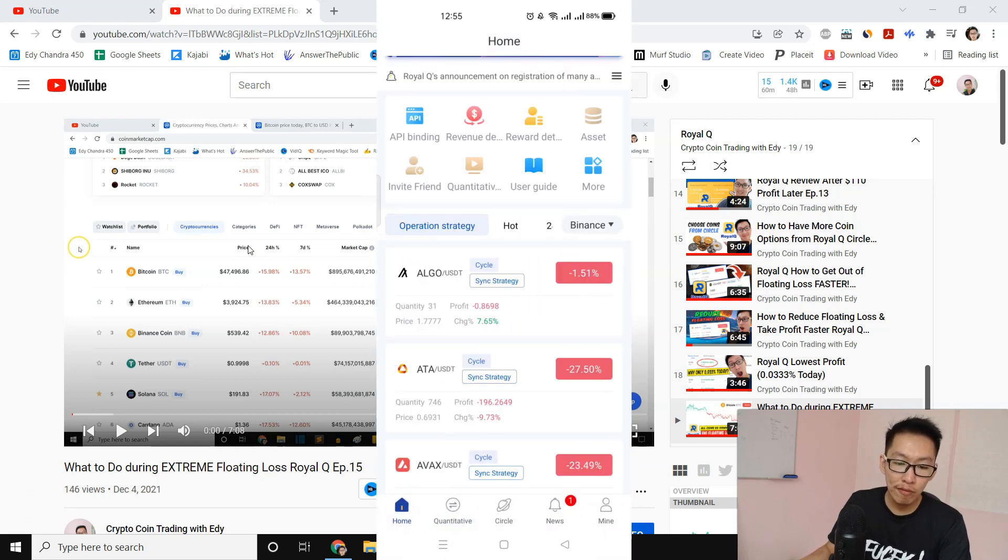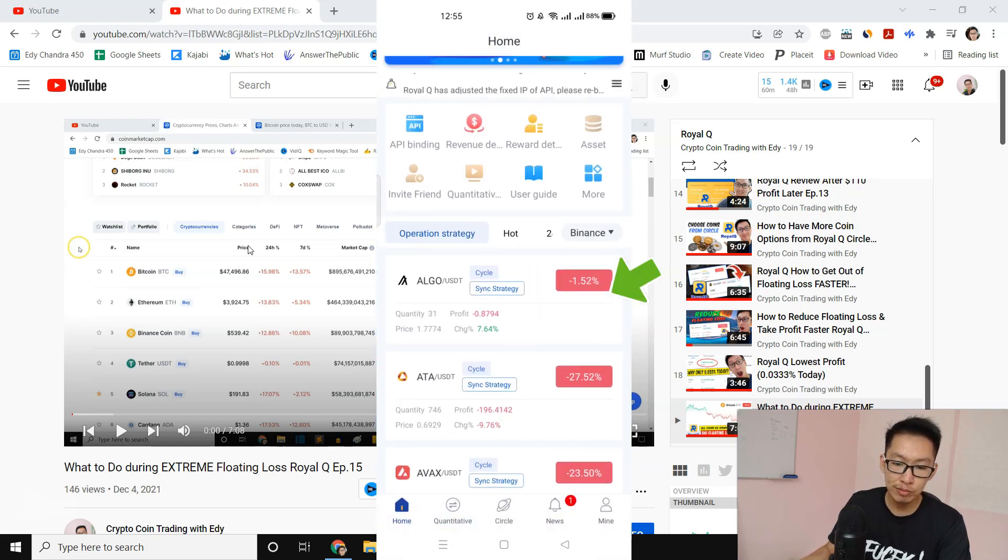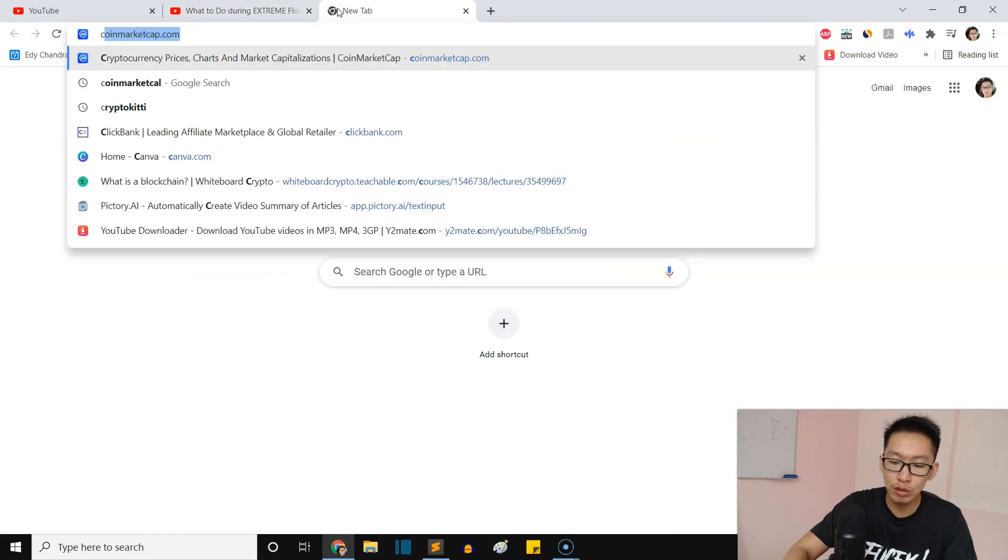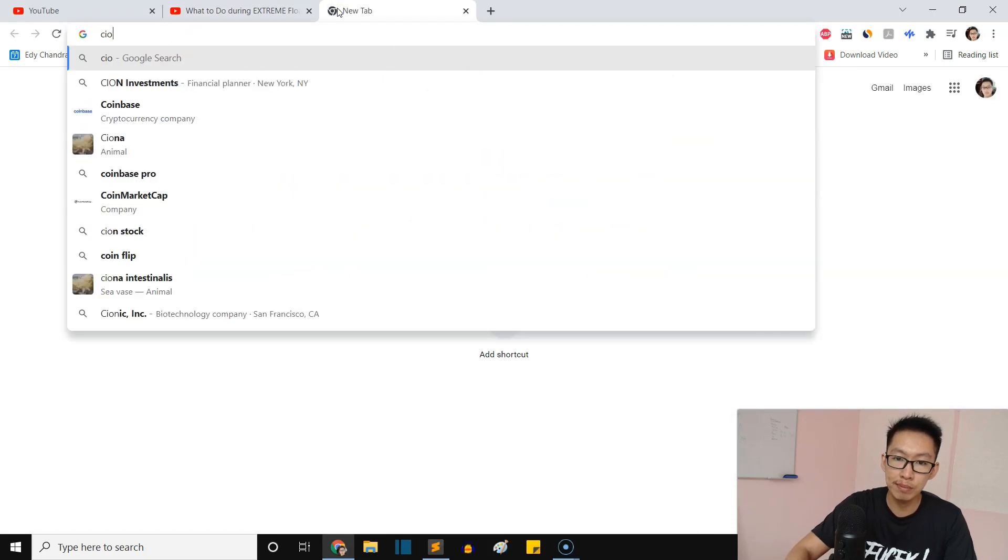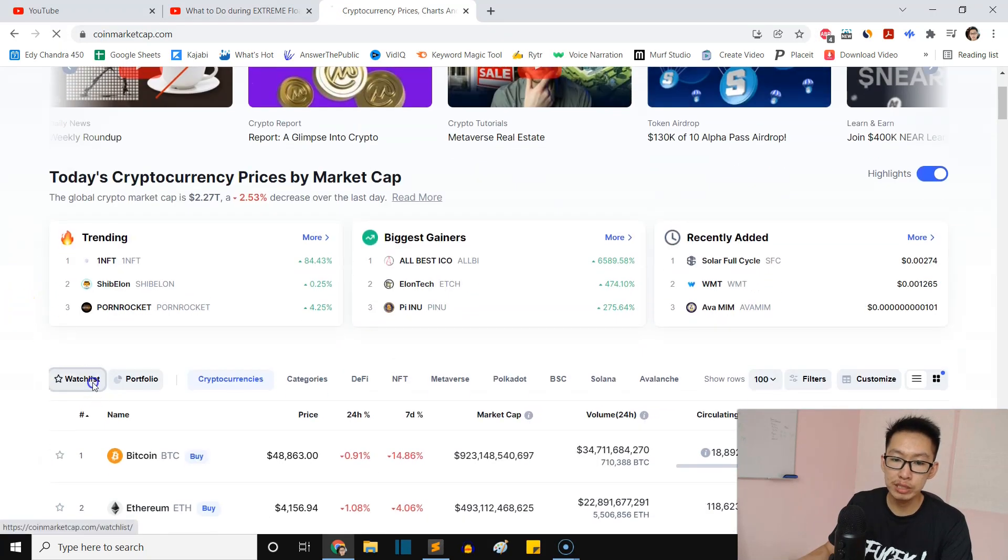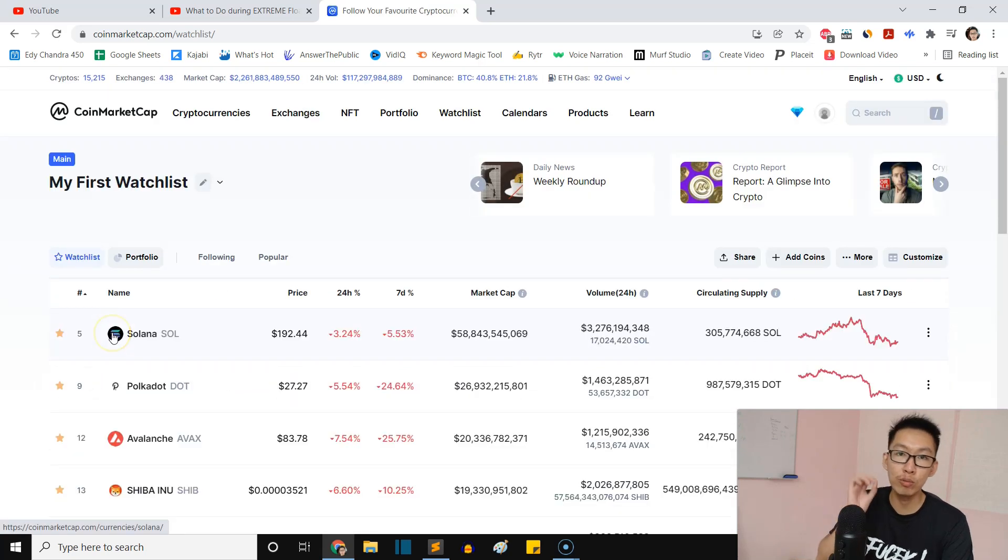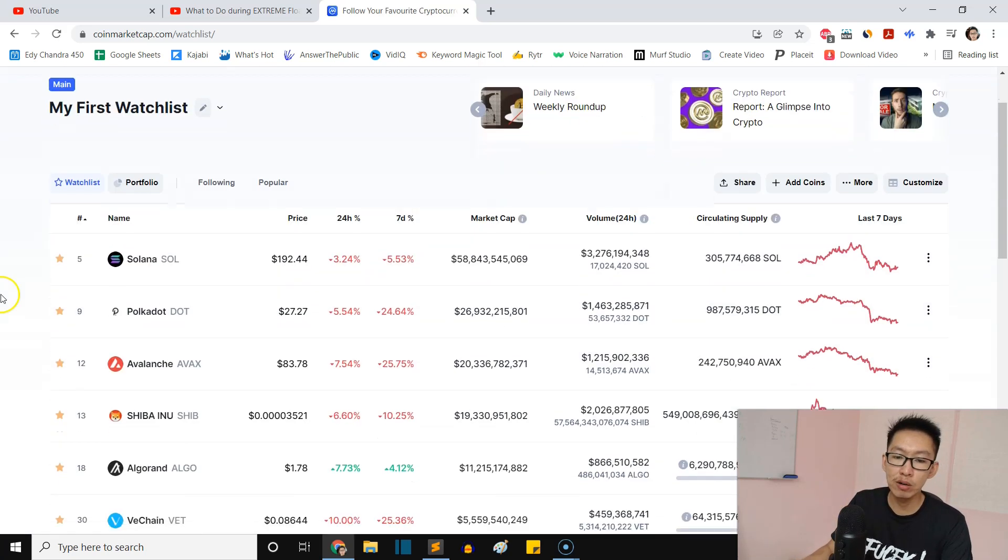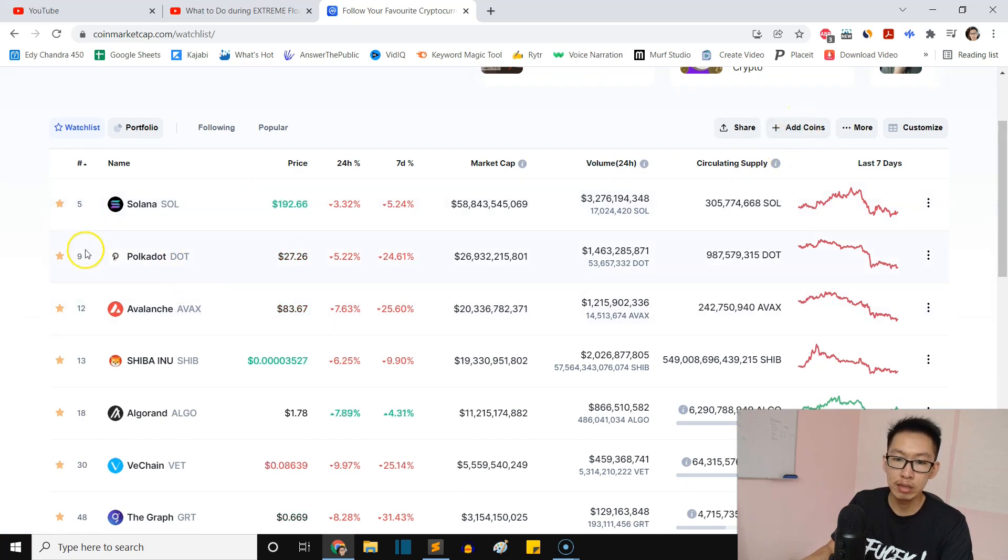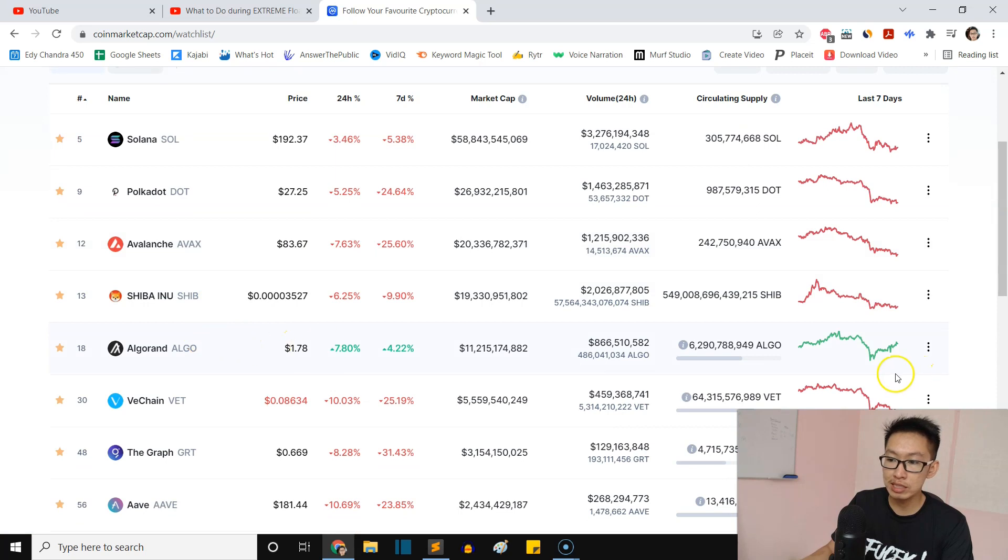Now one of them has already rebounded and recovered, which is ALGO. If we go to CoinMarketCap, I'll show you my watchlist. You can do your own watchlist guys - just favorite all the coins that you have inside Royal Queue. You can add coins right there.